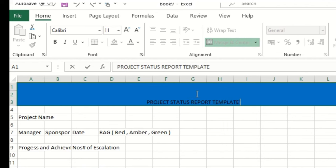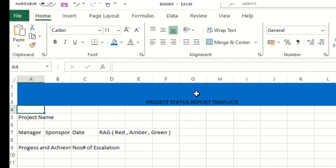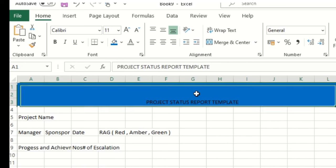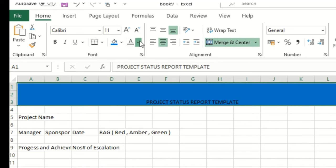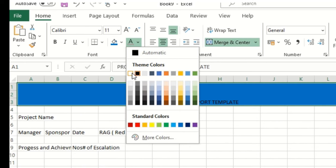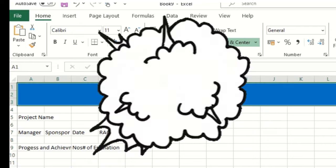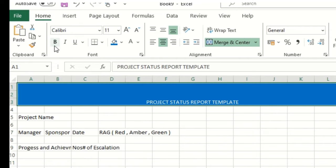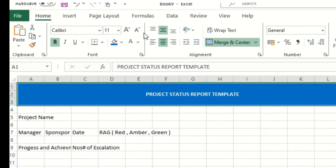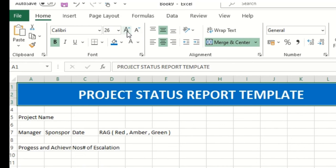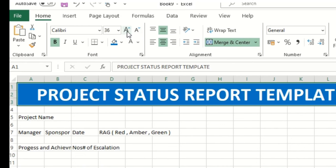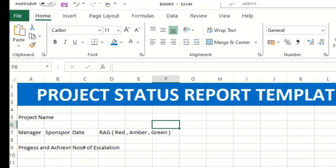Because we are not adding any specific information, that's the reason I'm keeping this content as a template. I'll make it white, bold, centered, and increase the font size. This is the project status report template.